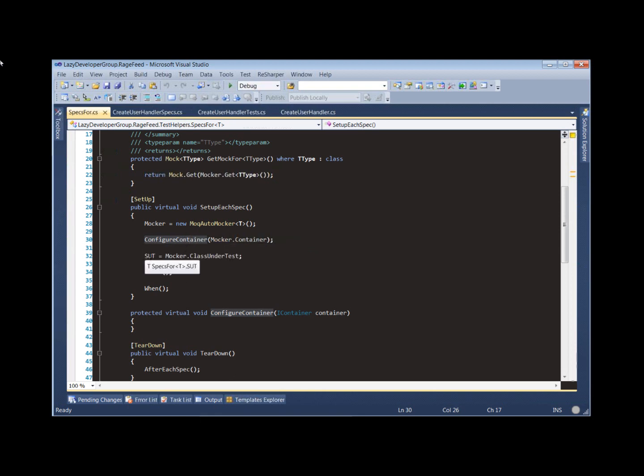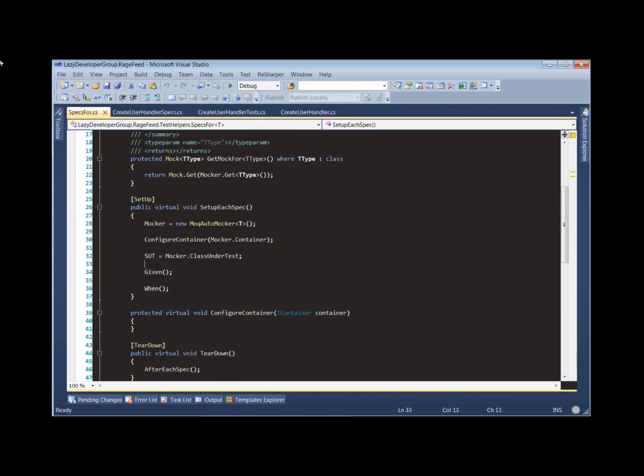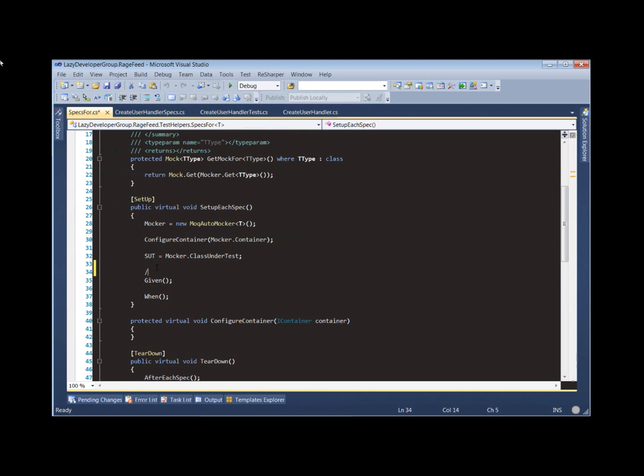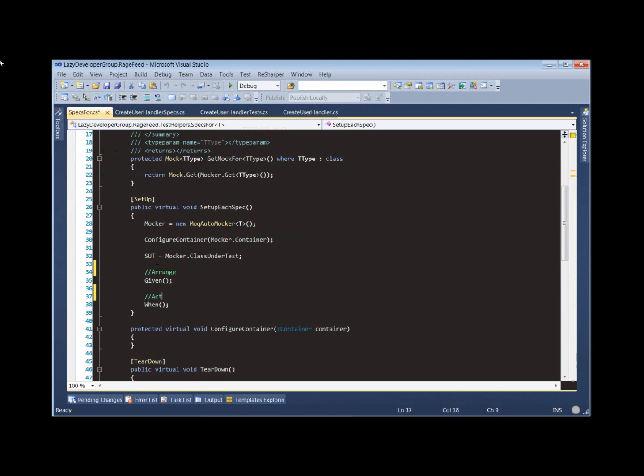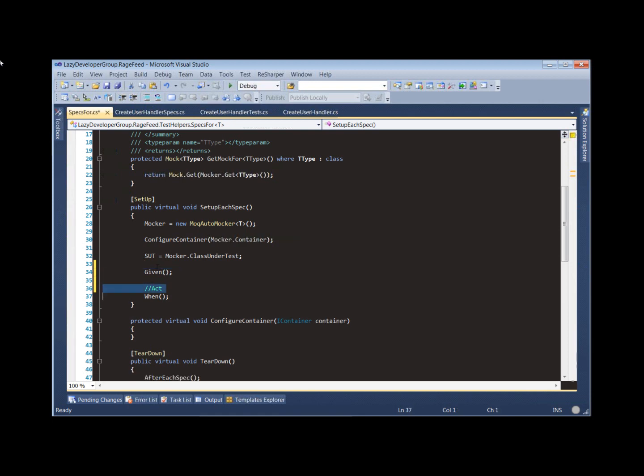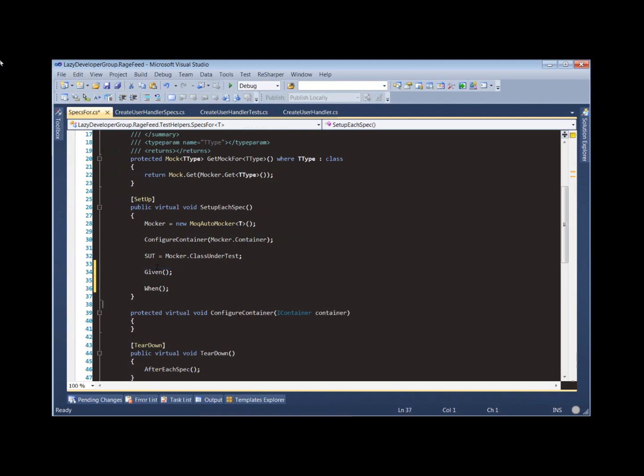Then we grab our class under test or our system under test. We grab this from our auto-mocking container. Then we call the given method and then finally we call the when method. So this is really our arrange and this is our act. And then our asserts are still in the then methods in each of the individual test fixtures.